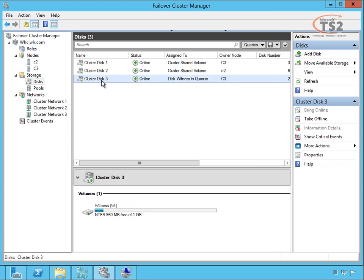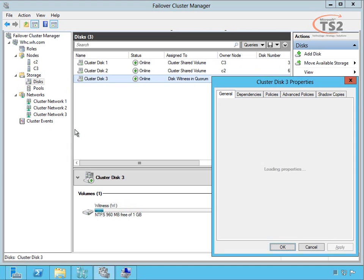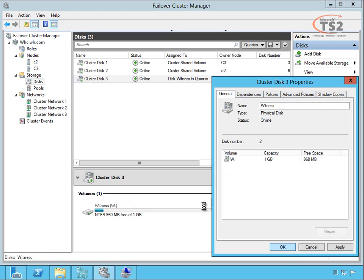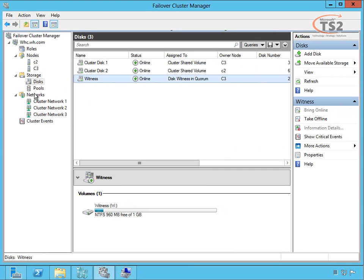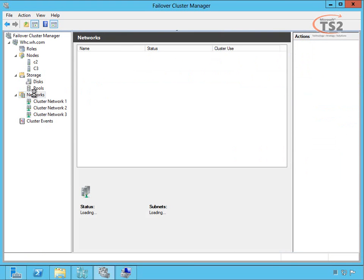I want to talk about my witness disk, so I'll rename this to witness so I don't ever forget what it is.